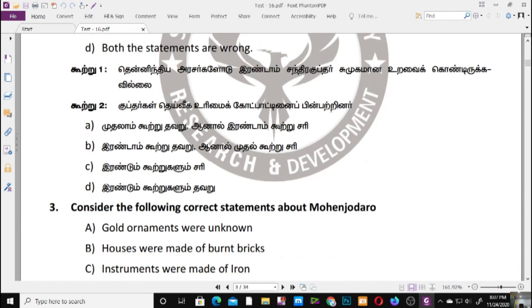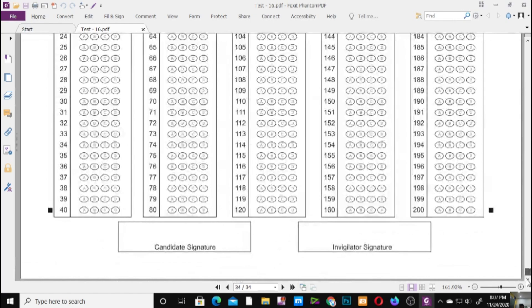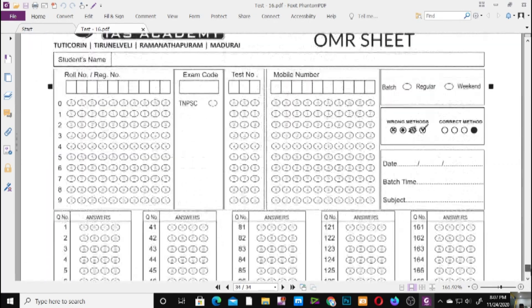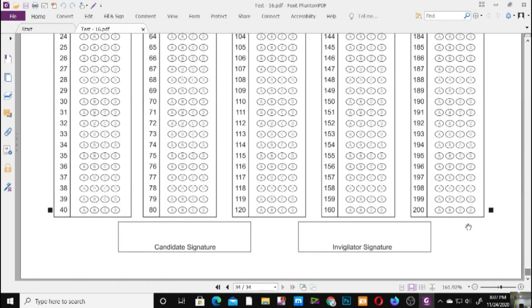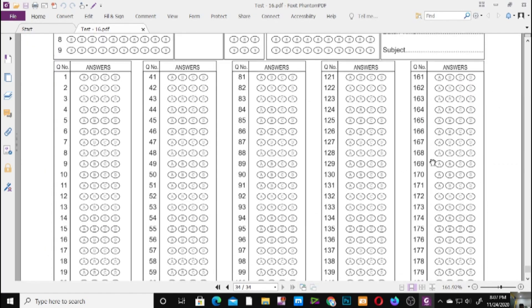If you have a recent assessment and a pattern type, you can attach a YMR sheet. Please download this question paper in the description.